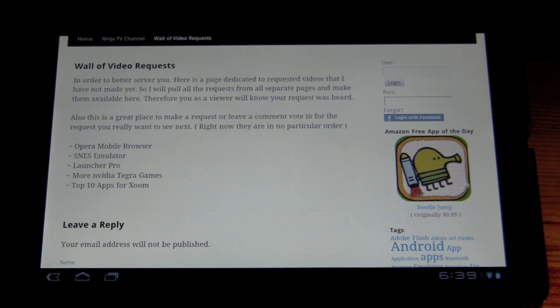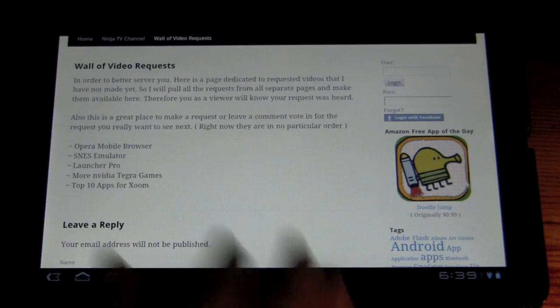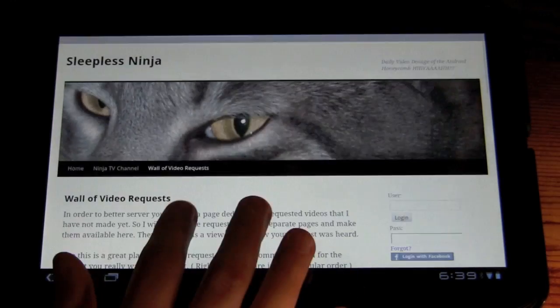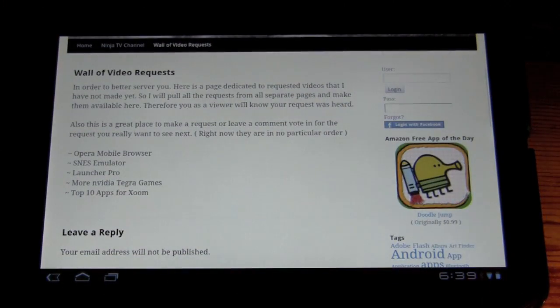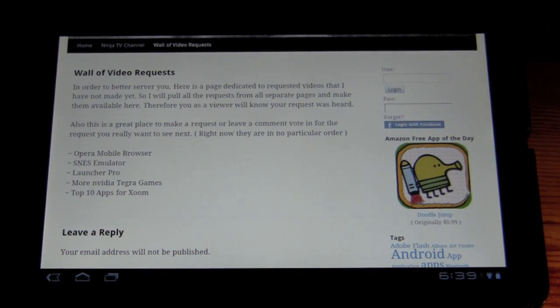I'll highlight the Amazon Free app of the day. And so it will provide a pretty nice way to get a reminder on what that app is.